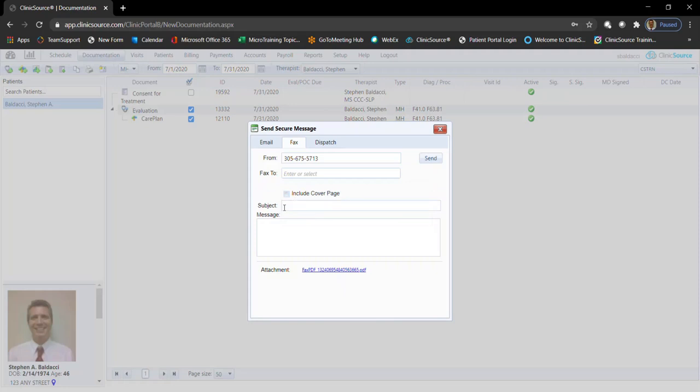You can include a cover page with a subject and message. There is no password for faxing. Once complete, simply click send.